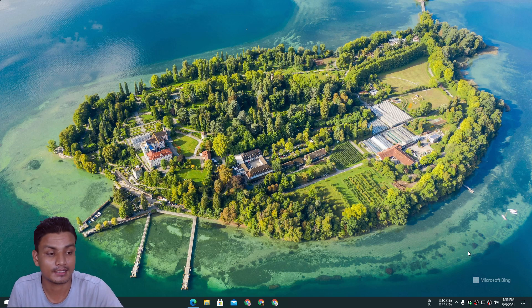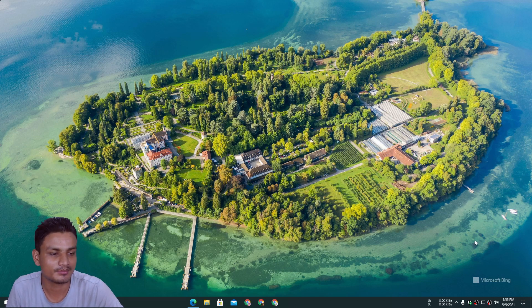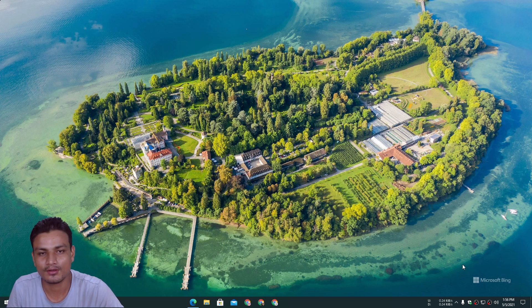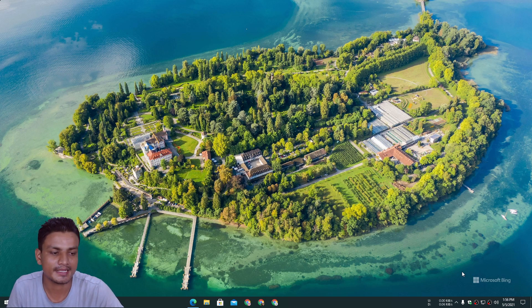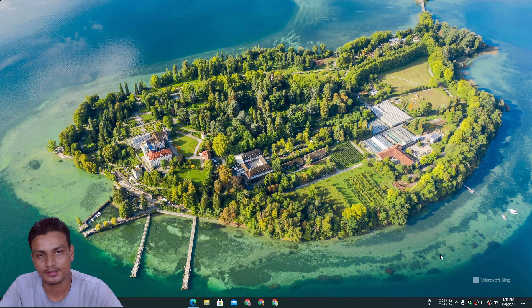One more thing I almost forgot. With the Bing wallpaper, you will get this watermark in the wallpaper saying 'Microsoft Bing.' That's the only thing that will be bothering you I guess.